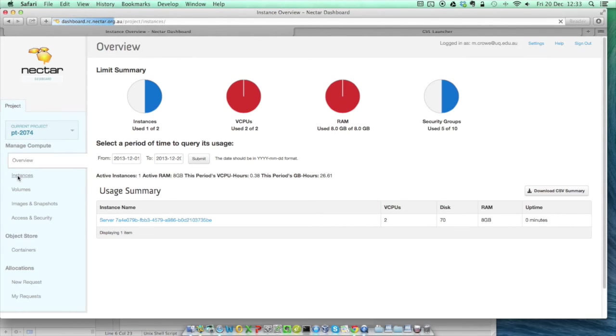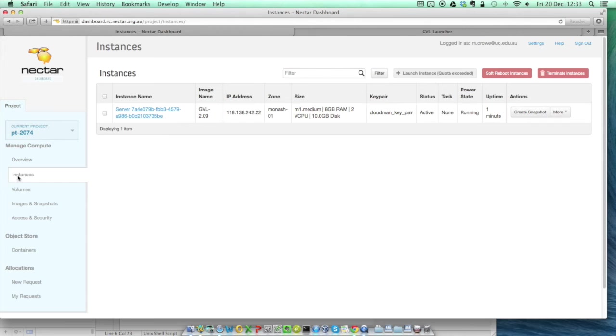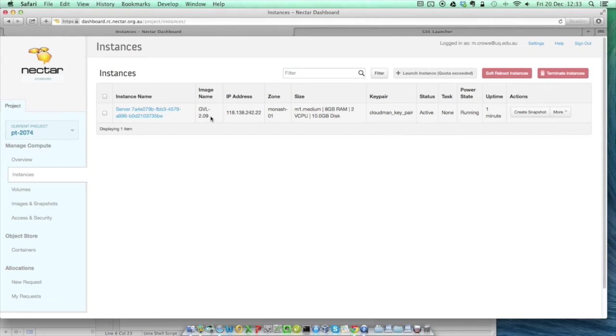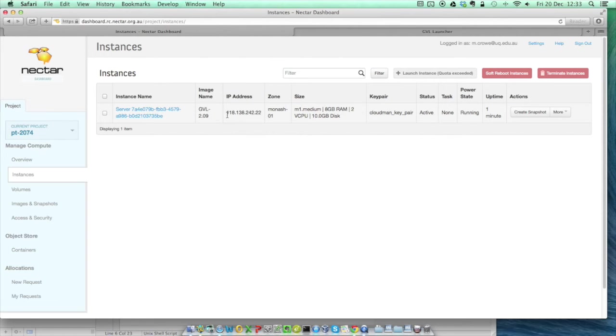Switching to the Instances tab, we can see our new instance in the list. We can also see that it's running GVL 2.09, which is the latest GVL release. That it's running in the Monash zone, although yours may launch somewhere else, that doesn't really matter. And it's been assigned an IP address, which we can use to connect later when the launch process has finished.